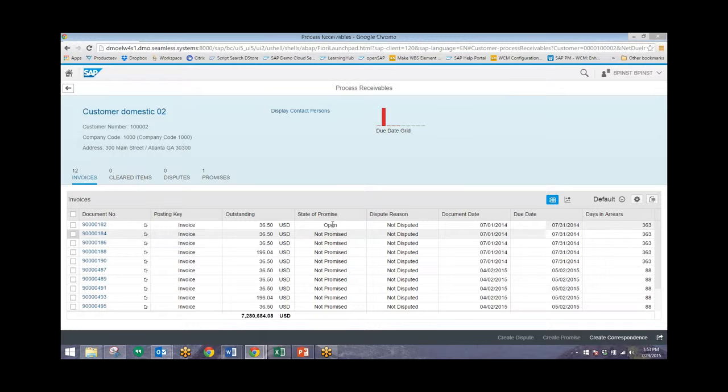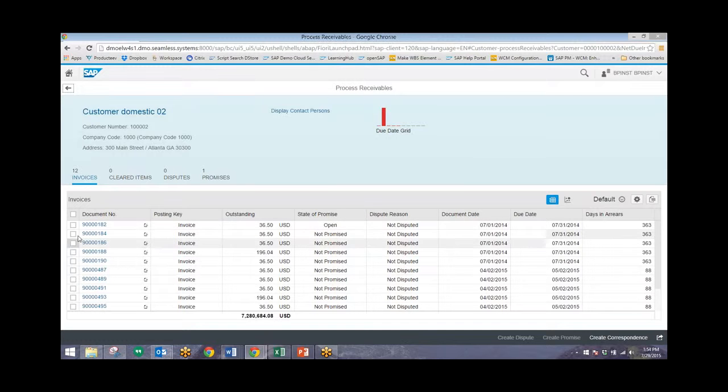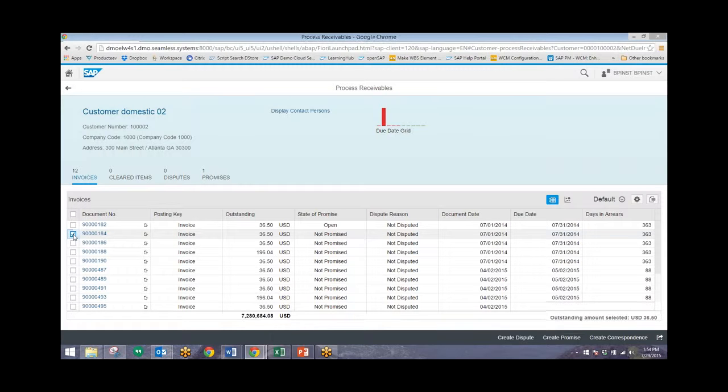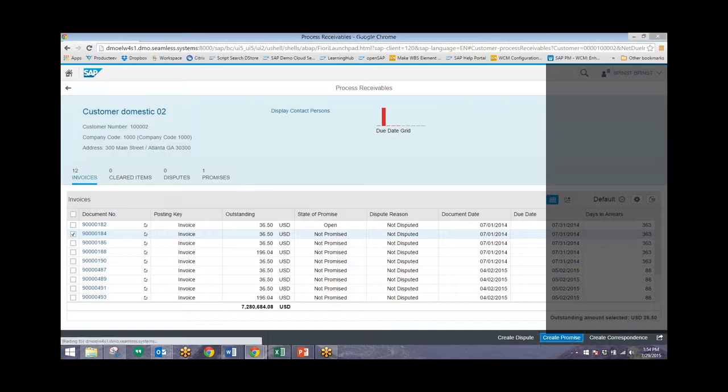The one above it currently has a promise to pay as indicated by this open. So I'll click on this check box for the second document, and from there we can just click on create promise.